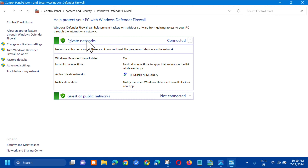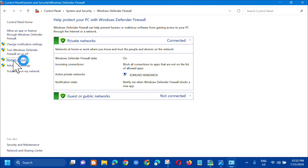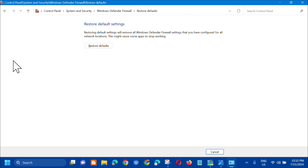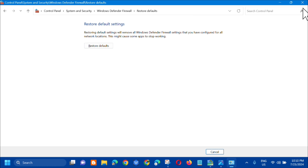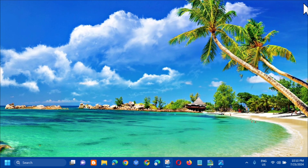In Windows Defender Firewall, on the left side menu, click 'Restore defaults'. Click it to restore defaults. After that, close the window. That's the first solution. Now let's look at another solution we can do.